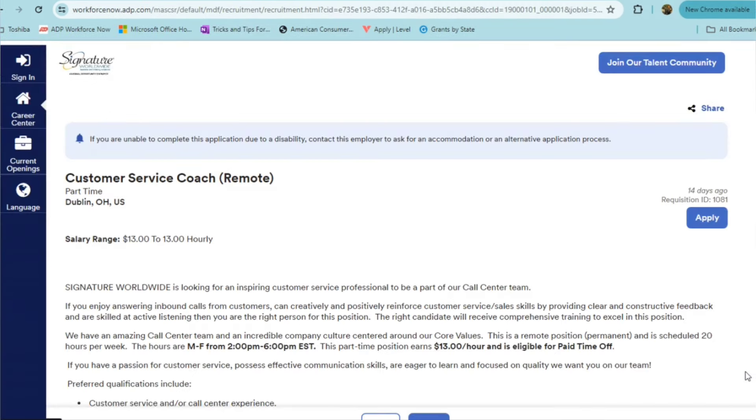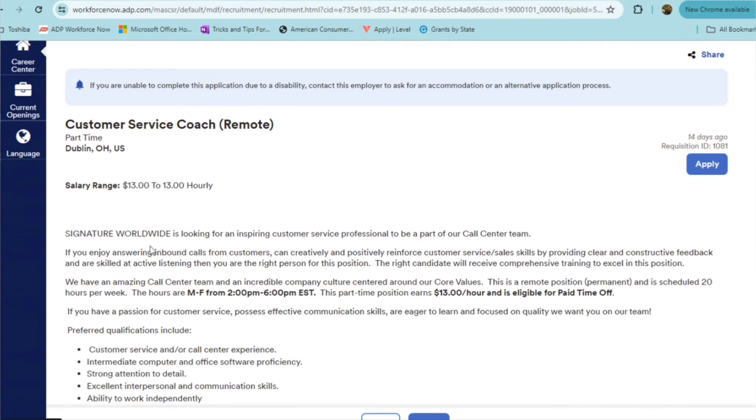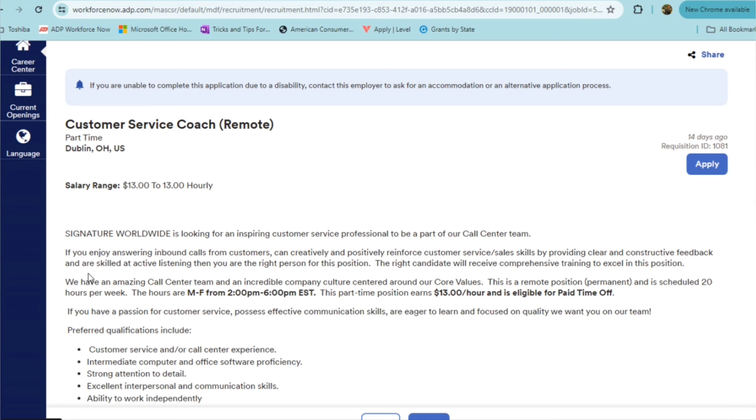Our next part time remote role is from Signature Worldwide, and they're looking for a customer service coach. It's a part time role, paying $13 an hour. If you're someone who enjoys answering inbound calls from customers, and you can creatively and positively reinforce customer service and sales skills by providing clear and constructive feedback, and if you're skilled at active listening, then you are the right person for the position. You will be receiving comprehensive training to excel in this position. They have a call center team that's culture centered around core values. This is a permanent remote part time position, you're going to be scheduled for about 20 hours a week.